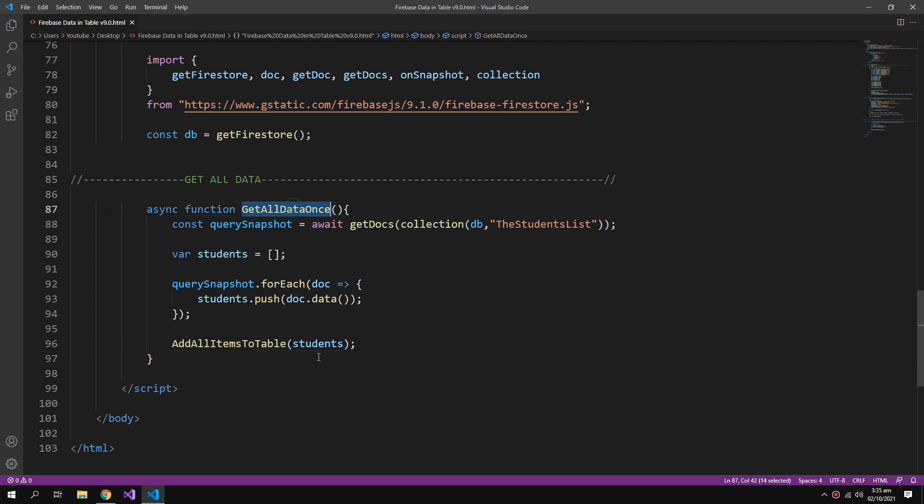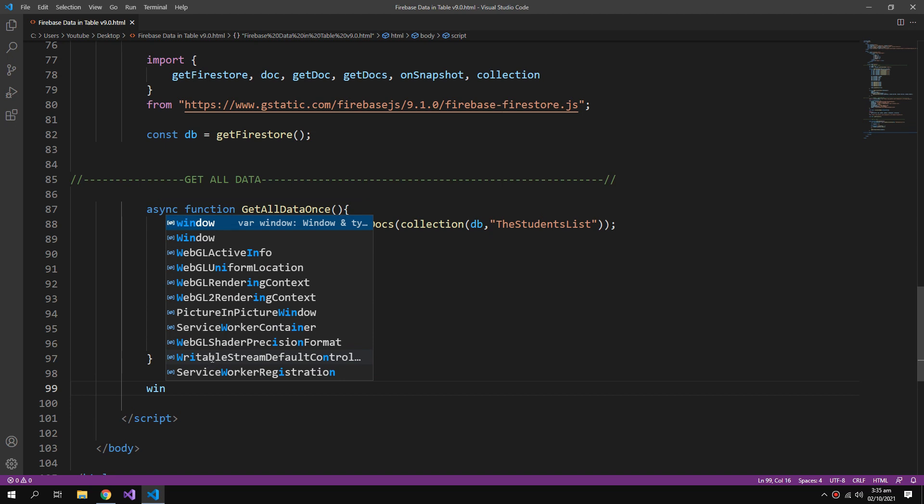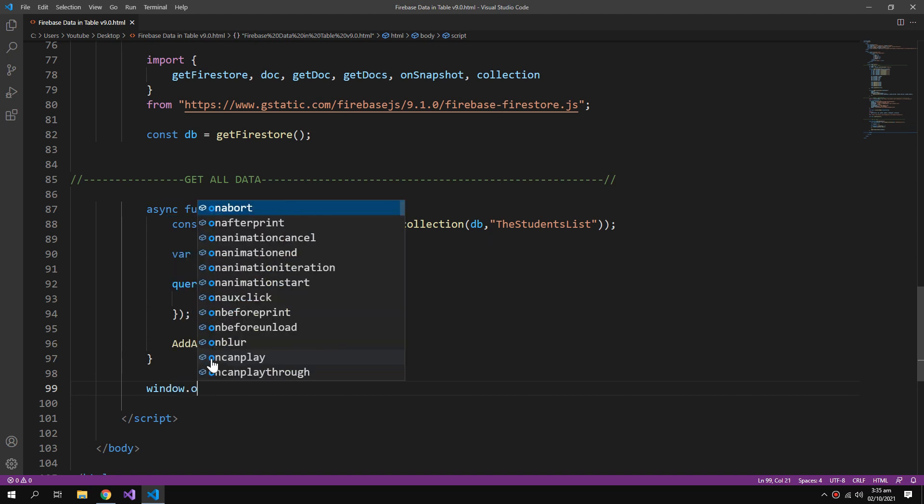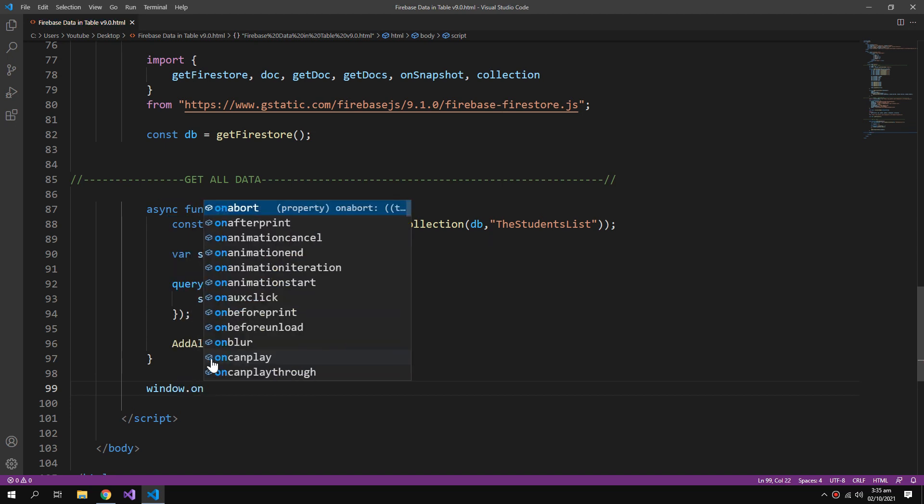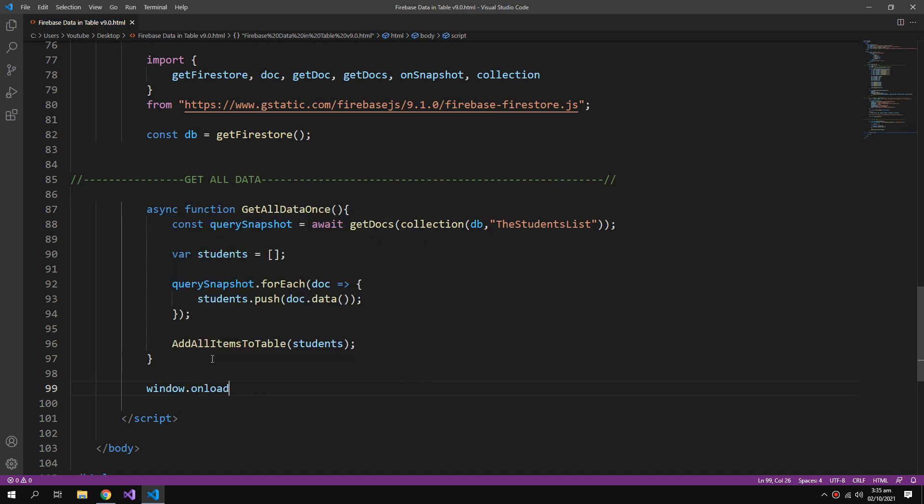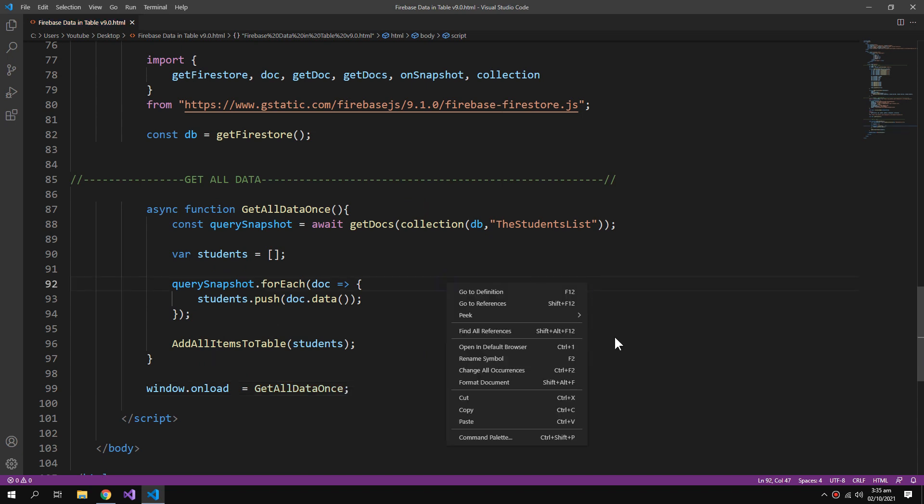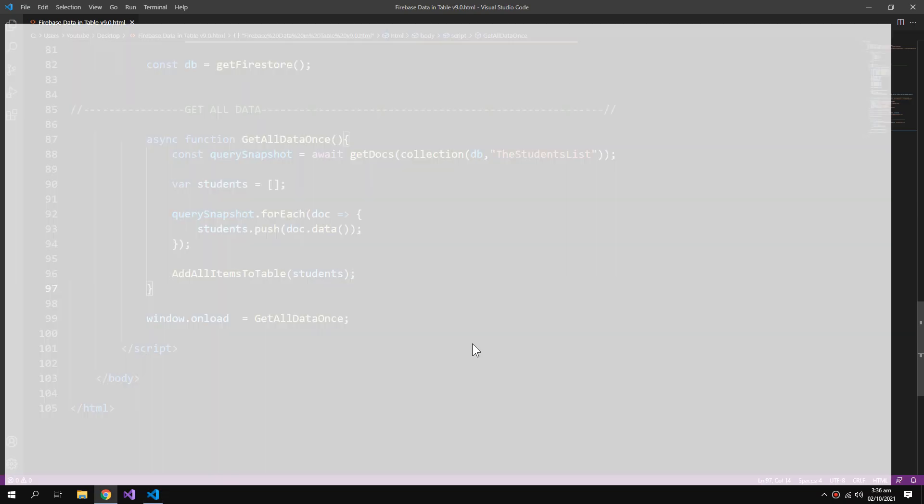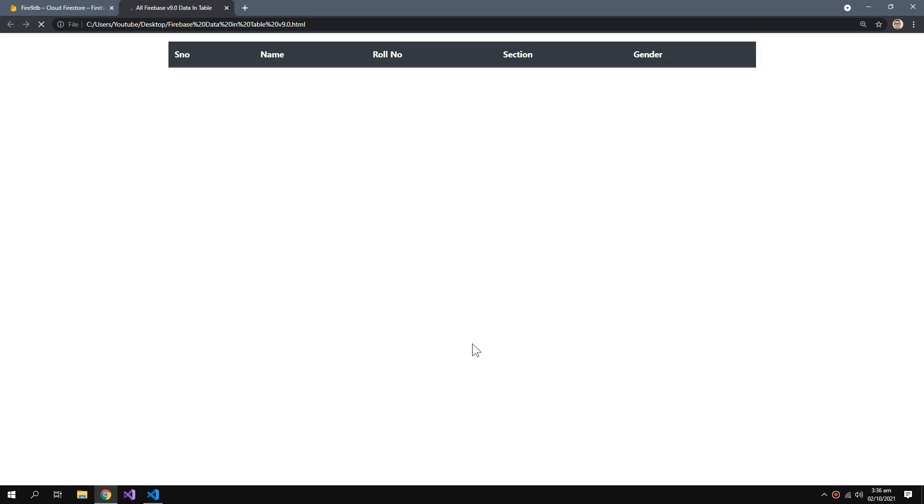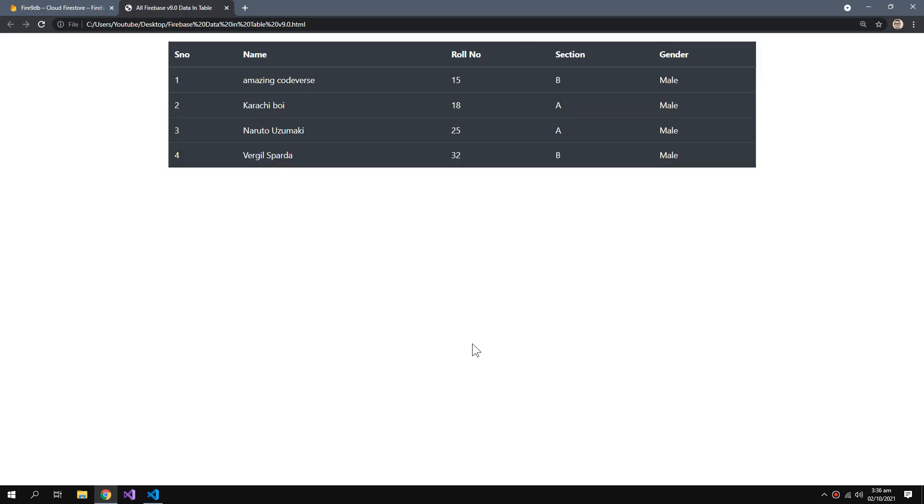Then I will set my window.onload property to run this function. Let me test this out. We have all of our records in our table.